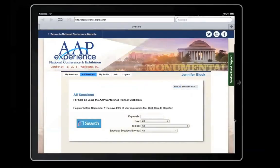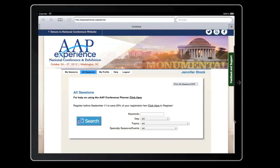Access a print-ready listing of all sessions offered at the National Conference with one click.